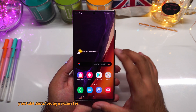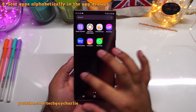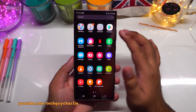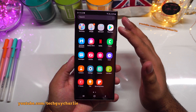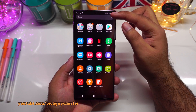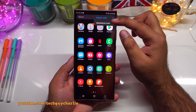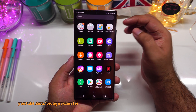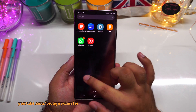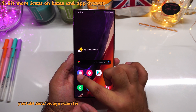The next thing I like to change is how apps are sorted in the app drawer. By default they aren't sorted alphabetically, so I press the three dots, select 'sort,' and choose 'alphabetical order' so apps are easier to find.